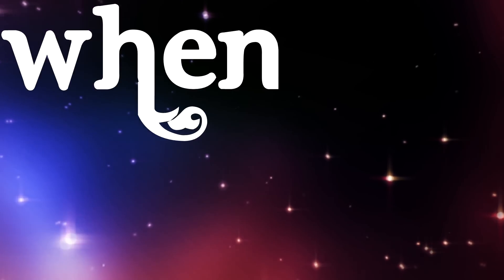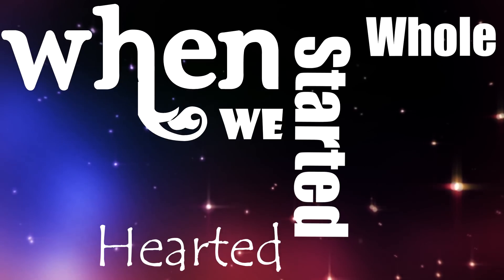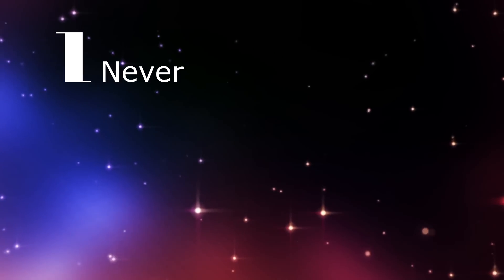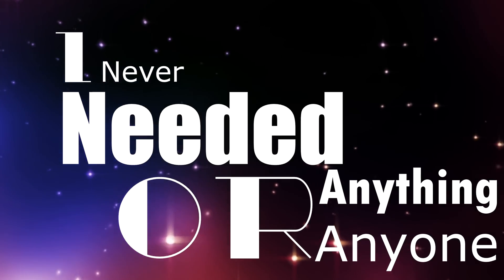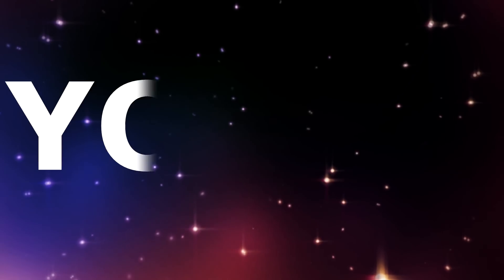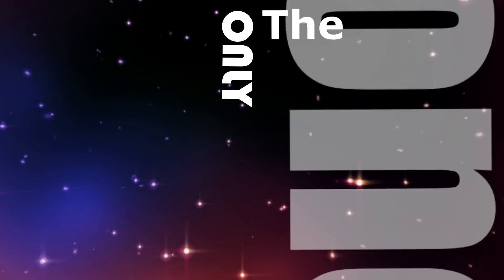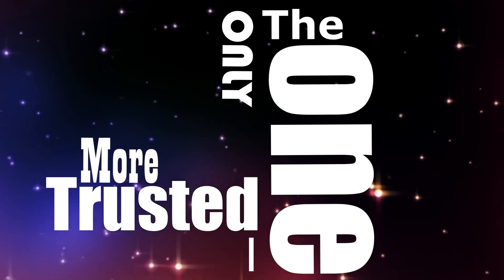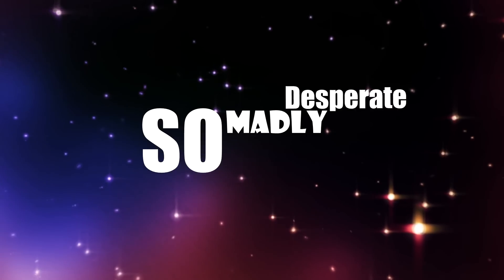When we started, wholehearted, I never needed anything or anyone else. I was broken, you made me whole again. The only one I trusted more than myself.